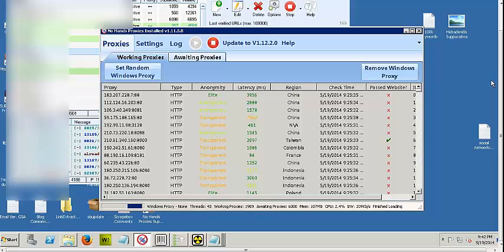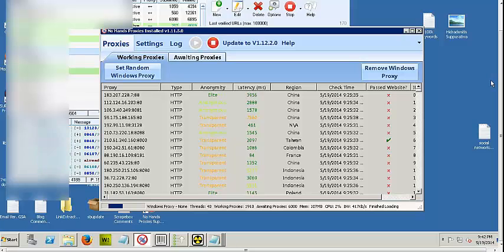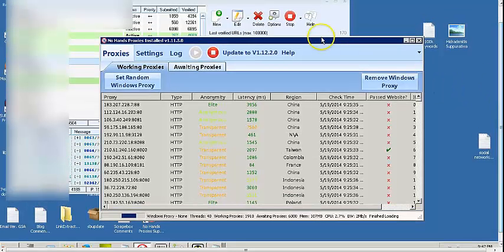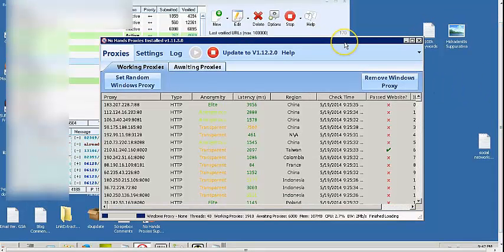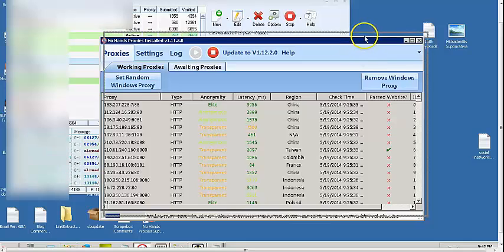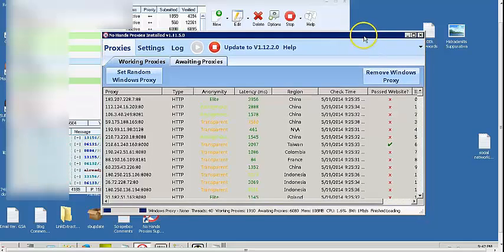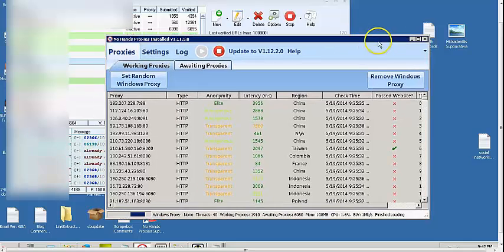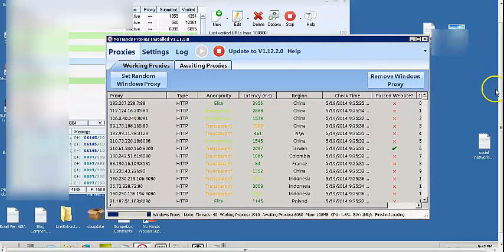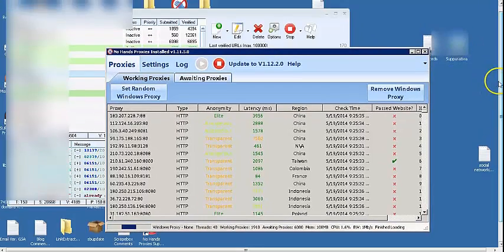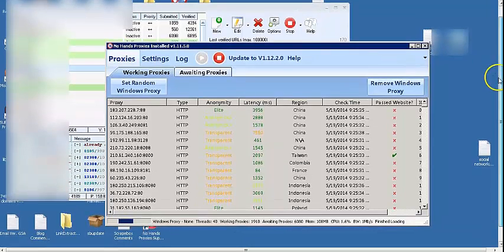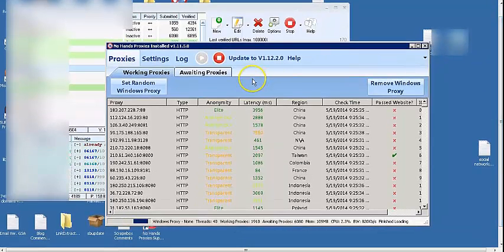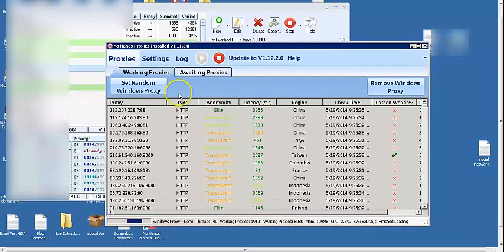Hello guys, this is Lee SEO right here with a review on the NoHandsProxies software by the guys at NoHandsSEO. I wanted to make this a short little review on their great little proxy scraper software right here.